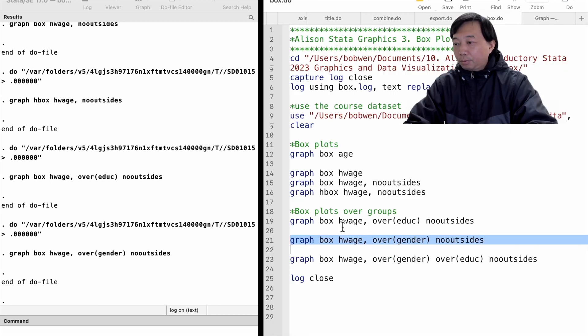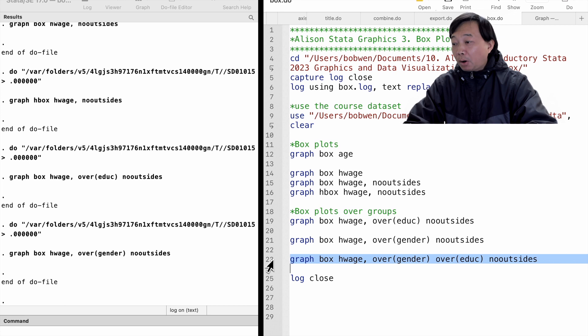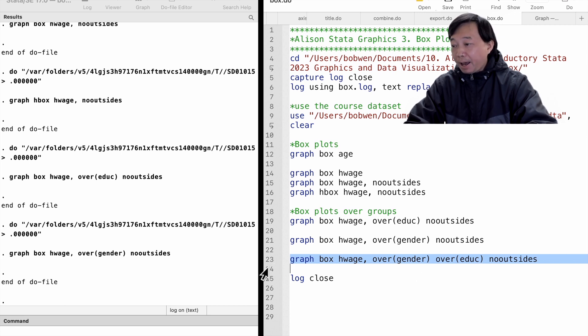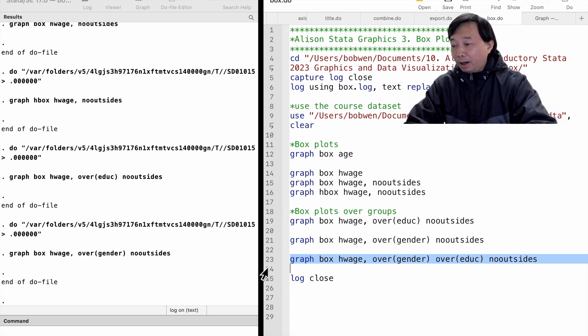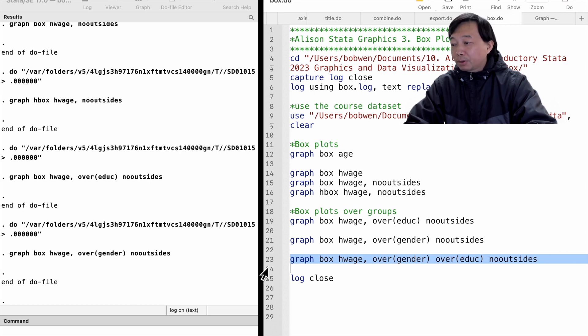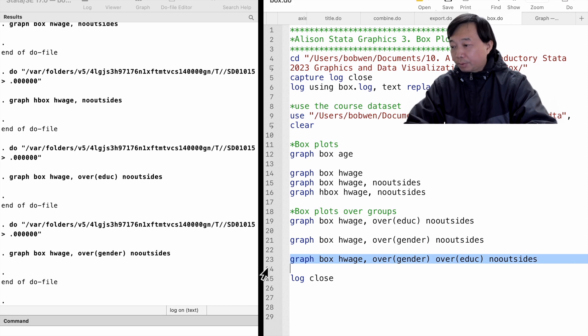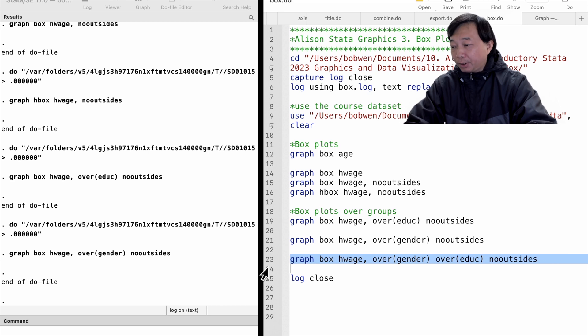We can draw more complicated box plots. For example, we may want to compare the hourly wage between male and female workers for different education levels. To do that, we can employ two over options. We type graph box hourly wage, followed by the two over options. We put gender and education inside the two parentheses.